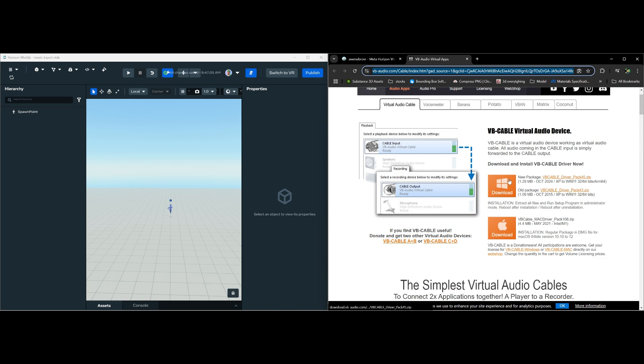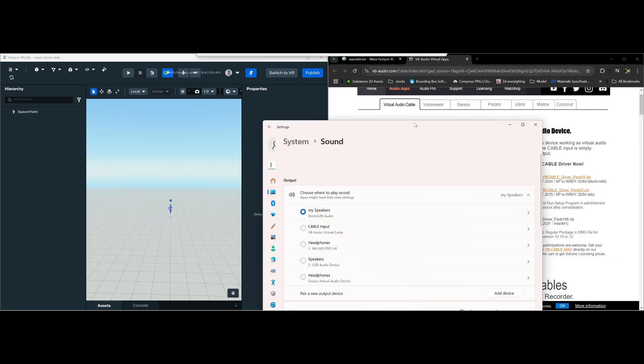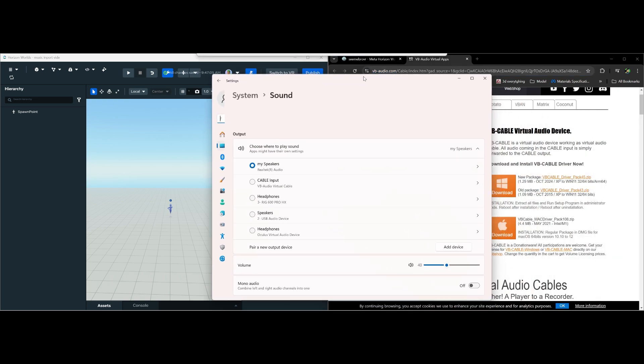So go ahead and download this and install this, and after you install you will be going to your sound settings on your computer. When you install it, you'll be able to see it right here. This is cable input.